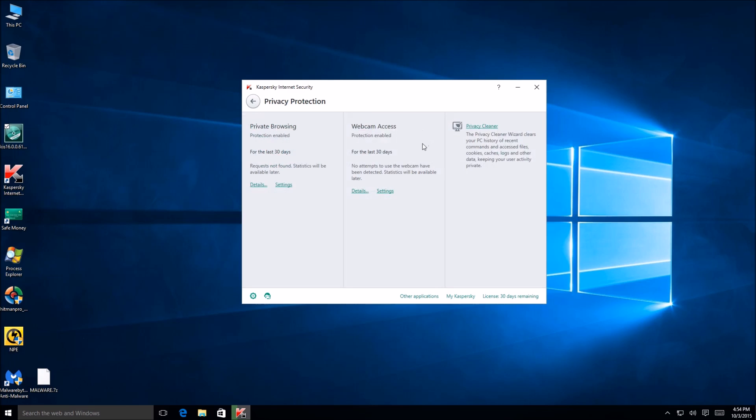Privacy browsing or privacy protection. I'm reading two different ones there. Private browsing is enabled, webcam access. So that's kind of cool. Supposedly it has the ability to protect your webcam from unauthorized attempts to broadcast. So that'll be nice.